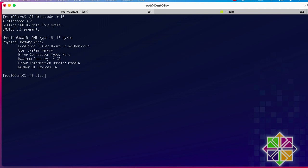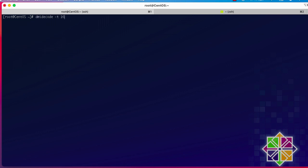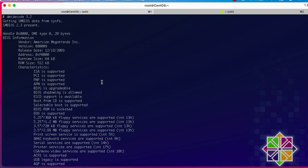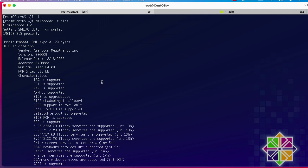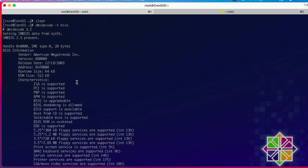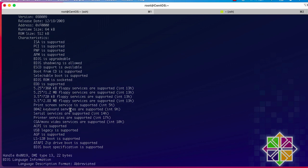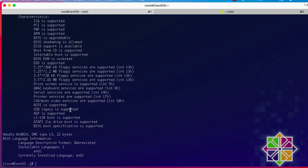You can also get BIOS information — instead of typing `16`, type `bios`. Here we get information about our BIOS. The vendor is American Megatrends Incorporated, a very well-known company for making BIOS firmware, and you get various details about your BIOS.